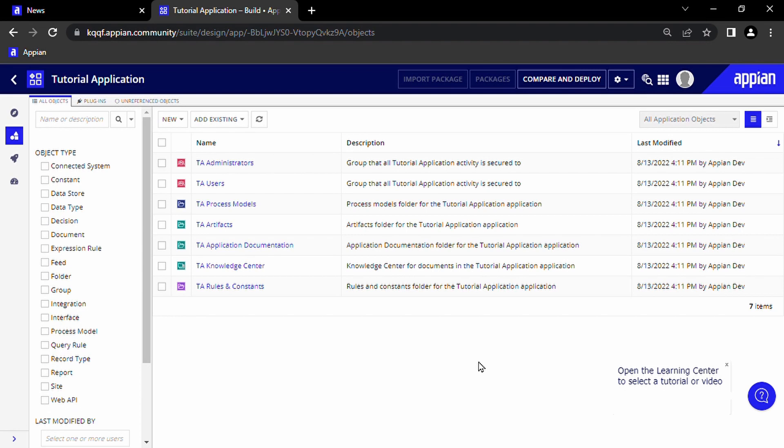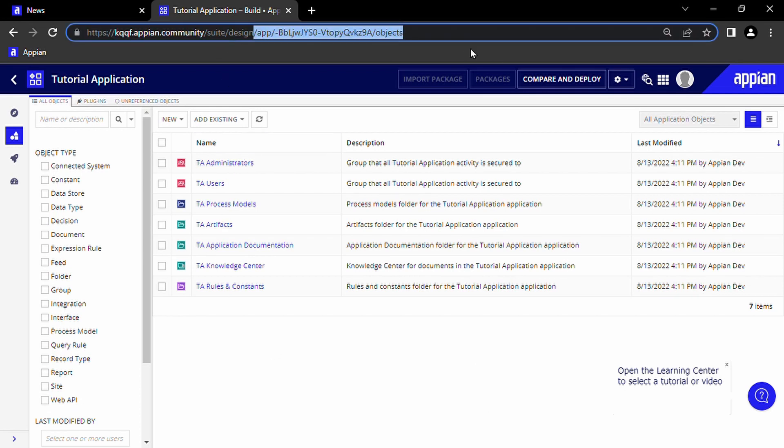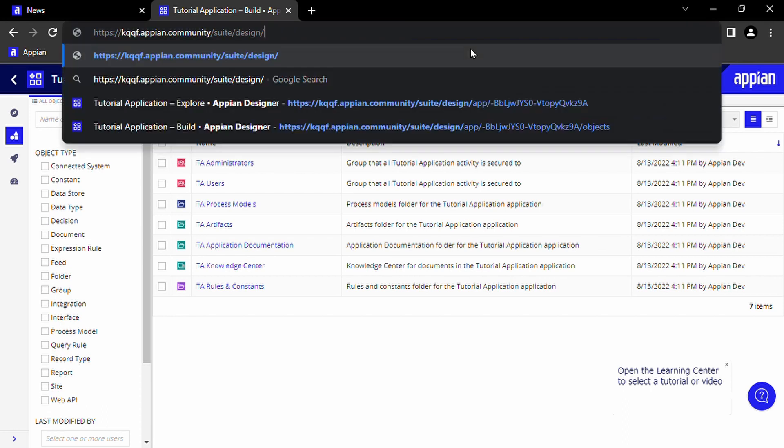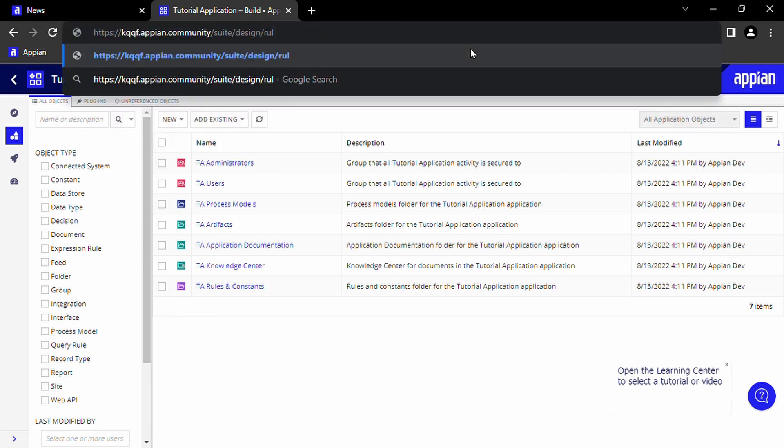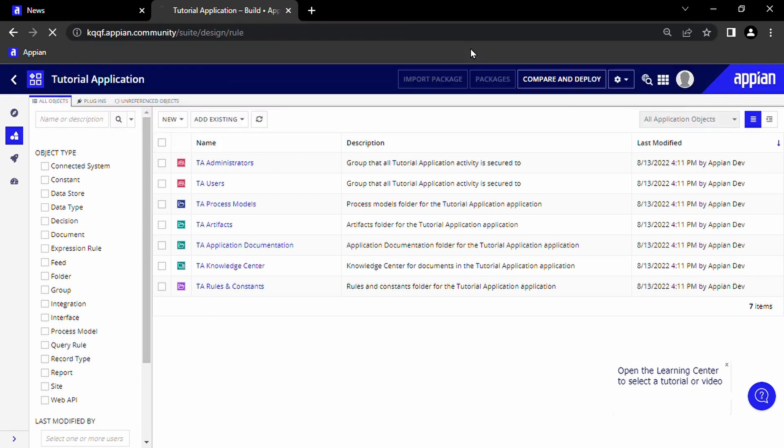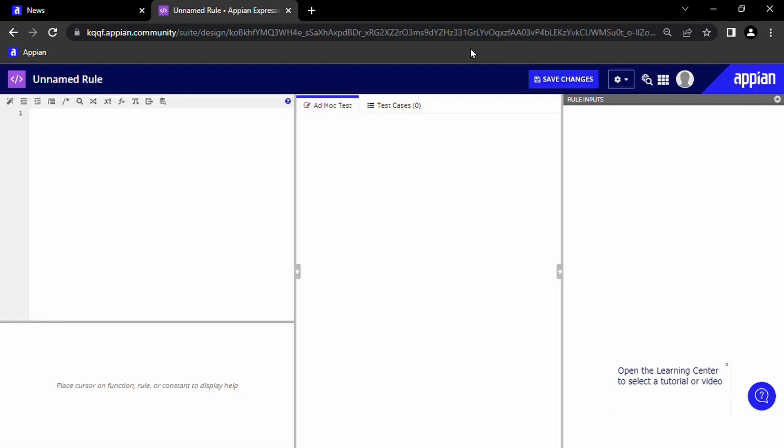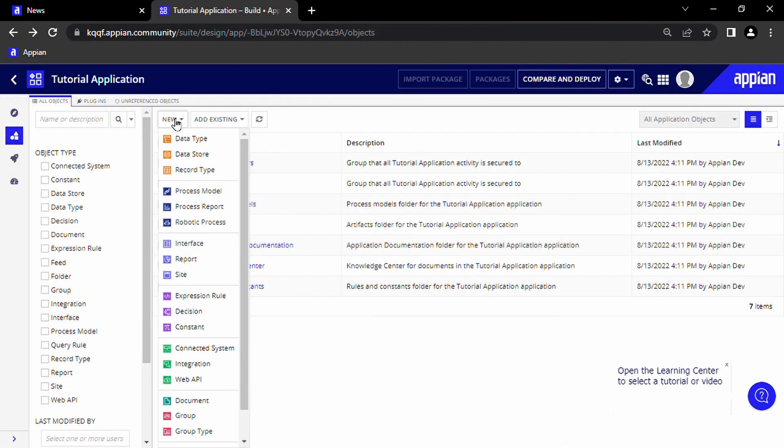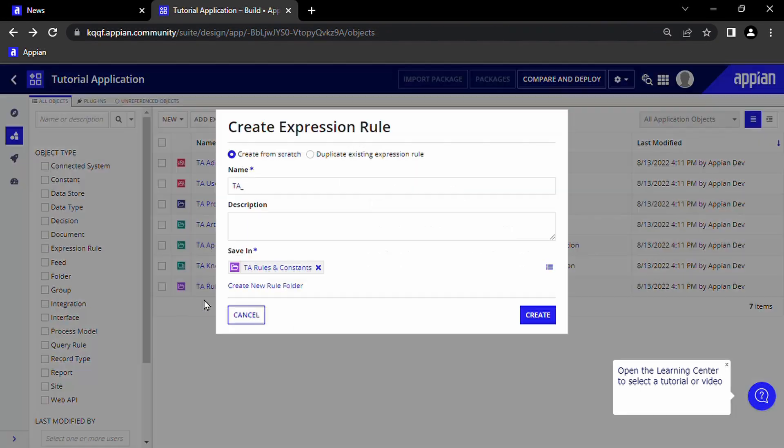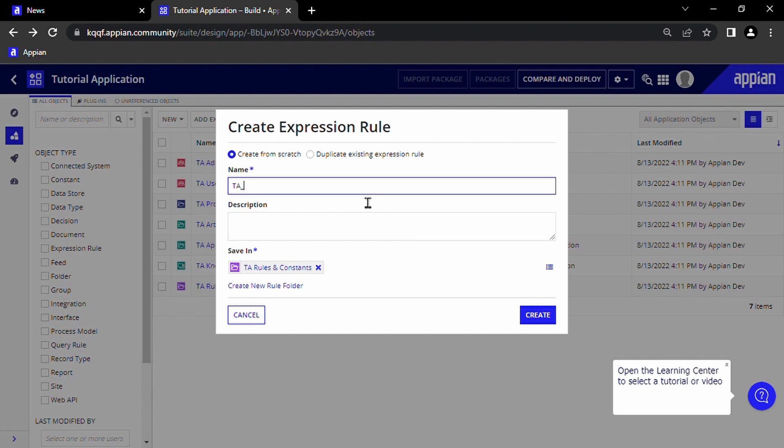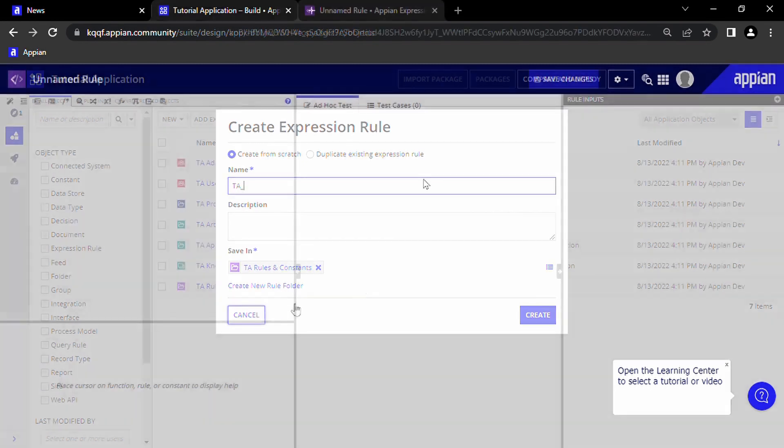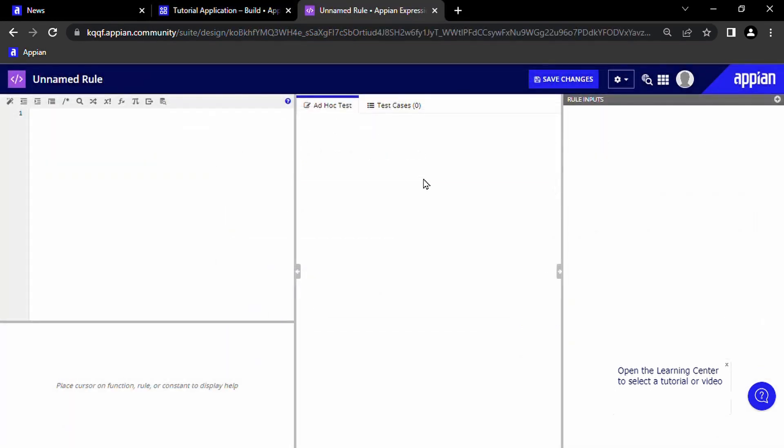To get started, we're going to go to the URL bar and add forward slash rule after suite design. What this will do is create a blank expression rule. Alternatively, you could click new and expression rule and create the new expression rule that way.